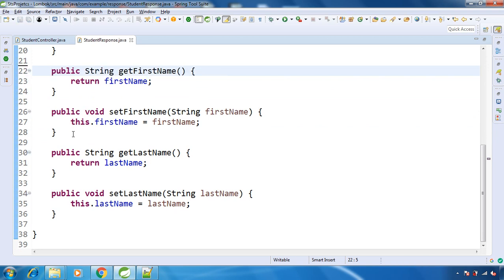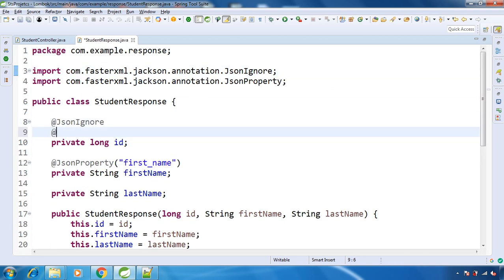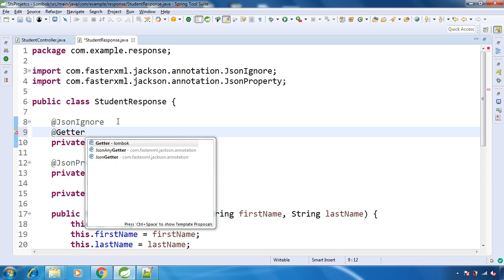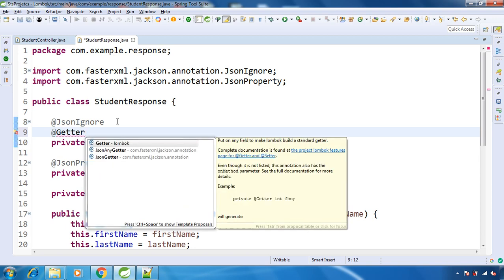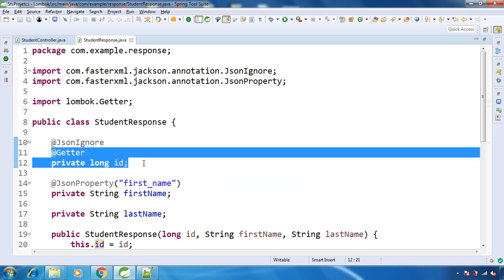Let's remove this and over this field use the @Getter annotation. See, this is from Project Lombok. So have this annotation. This will create get method for this particular field.